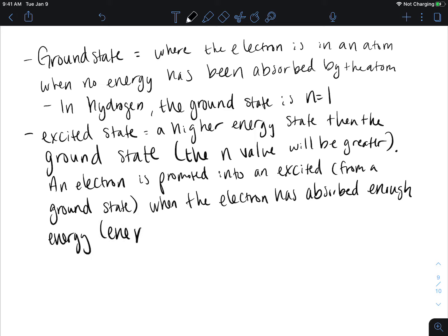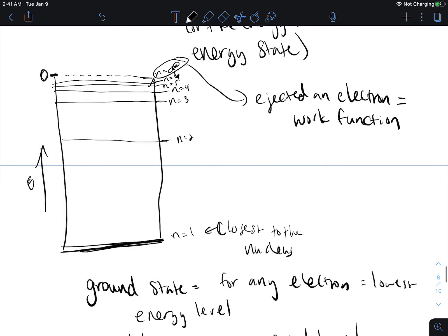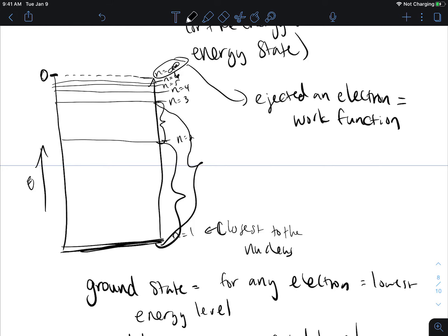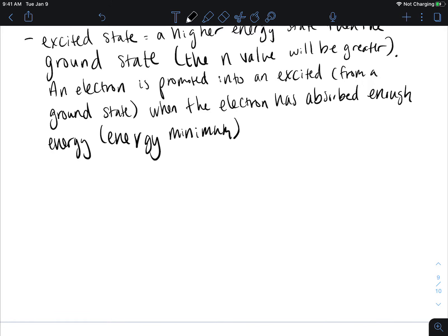That is our energy minimum. If we look back here, to go between n equals one and n equals two we have to add a certain amount of energy; between n equals two and n equals three we have to add in a different amount. So it just depends on what transition you're looking at — how far the electron is from the nucleus determines how much energy is required to get from the ground state into an excited state. We call this process absorption: the electron absorbing energy from a photon, causing excitation from the lower ground state into a higher excited state.